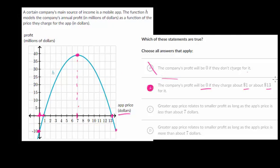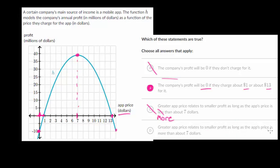That one is true. Now choice C: greater app price relates to smaller profit as long as the app's price is less than about seven dollars — that's not right, because when it's less than seven dollars, the greater the price, the greater the profit. So it's really more than seven dollars, because after that, as you increase the price, the profit goes down. Choice D is correct: greater app price relates to smaller profit as long as the app's price is more than seven dollars. After seven dollars, if you increase the app price, you get smaller and smaller profits — so this one is true as well.